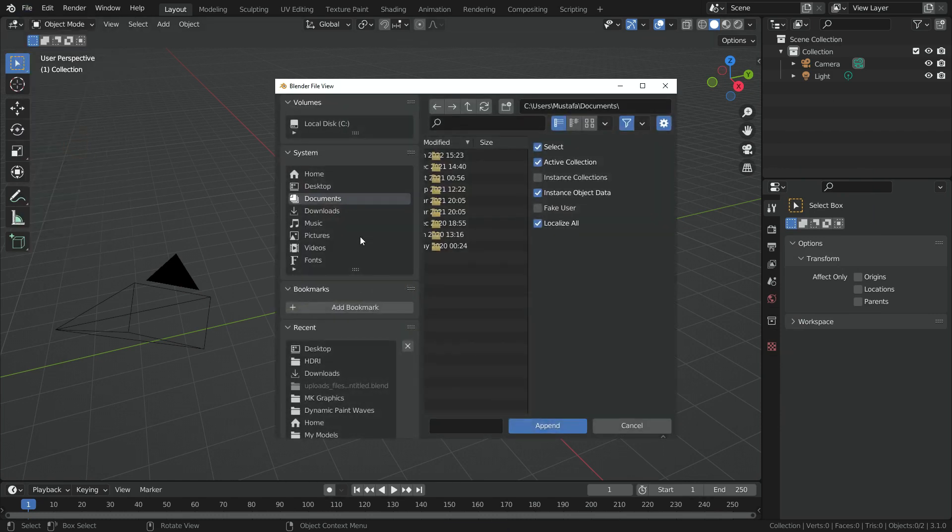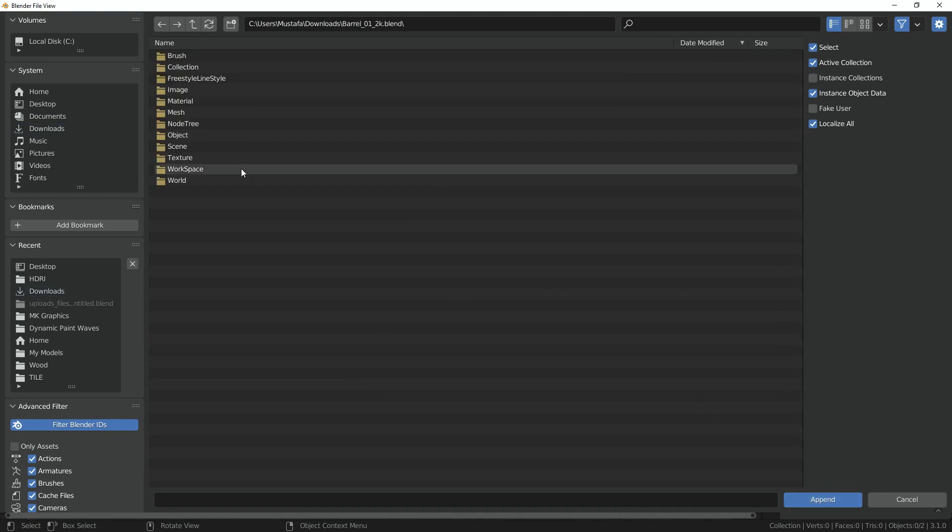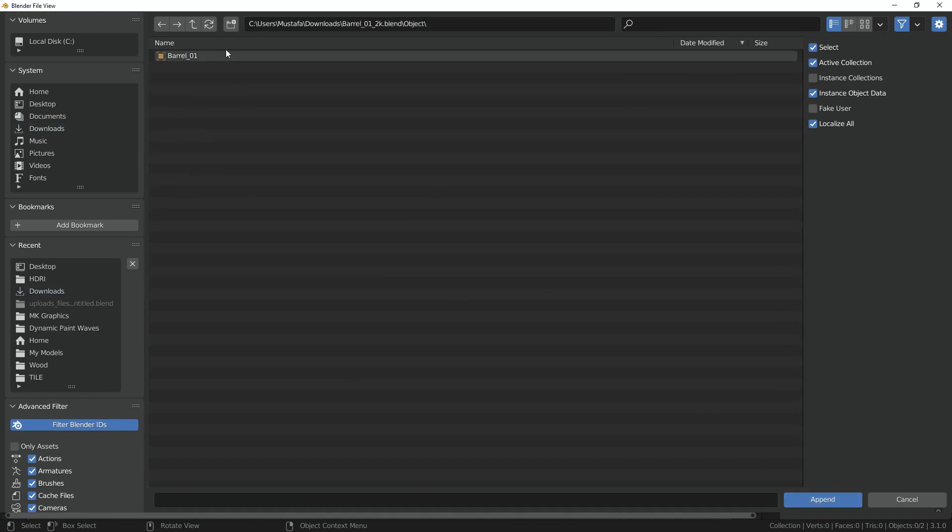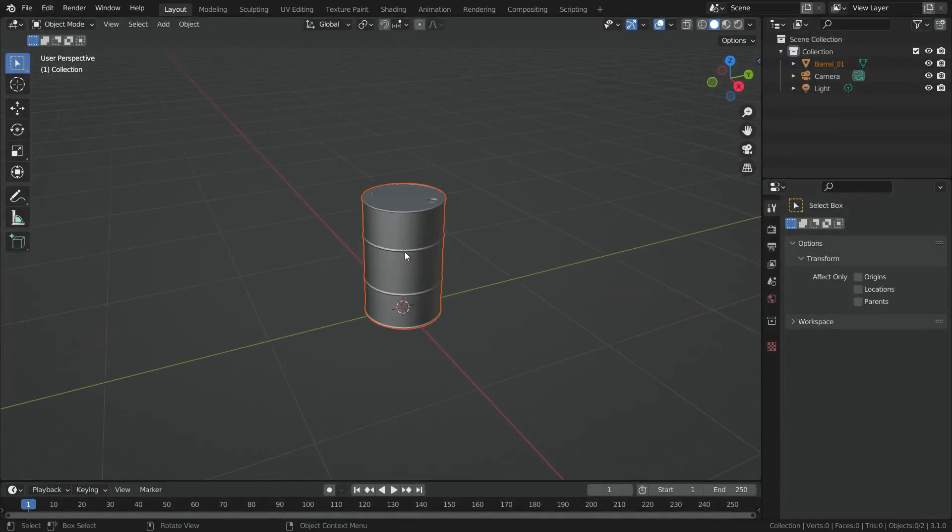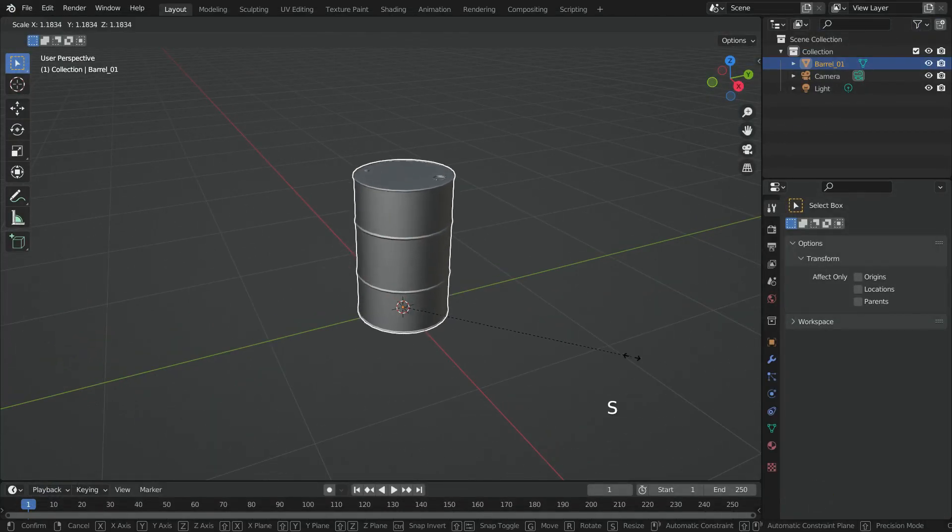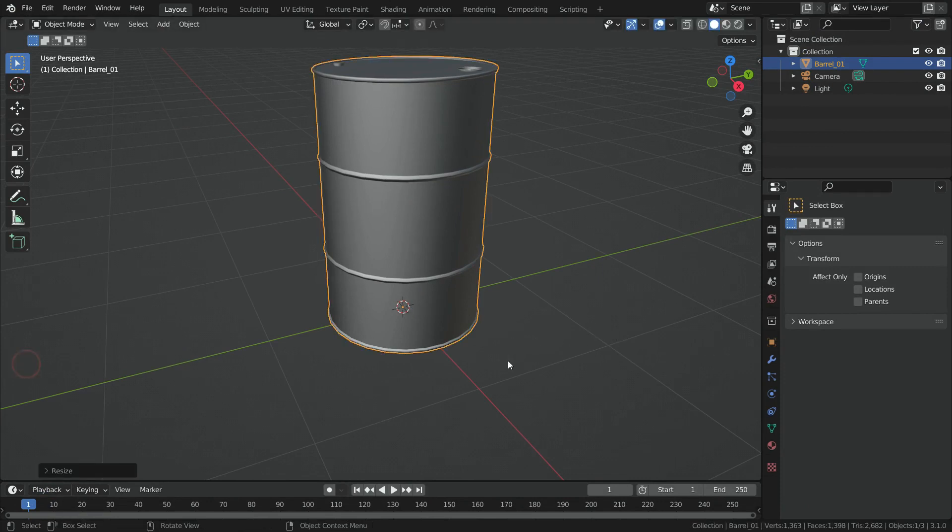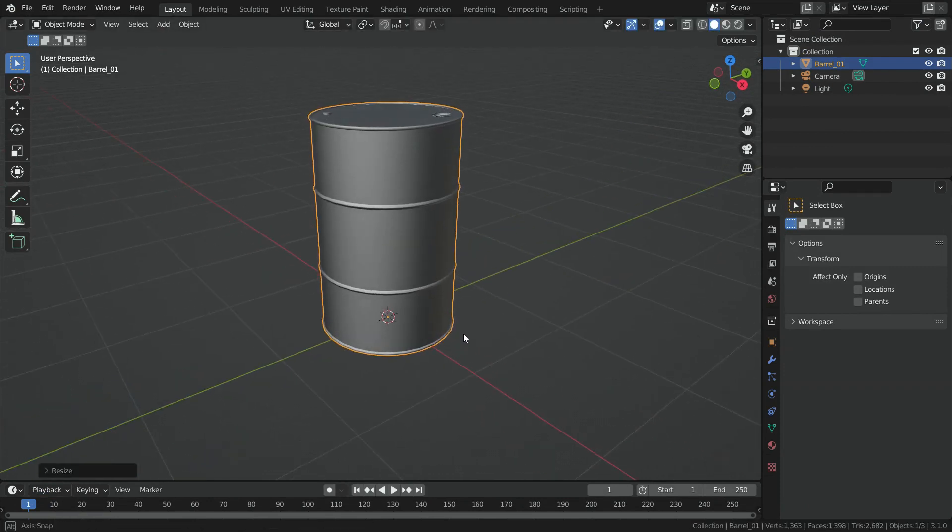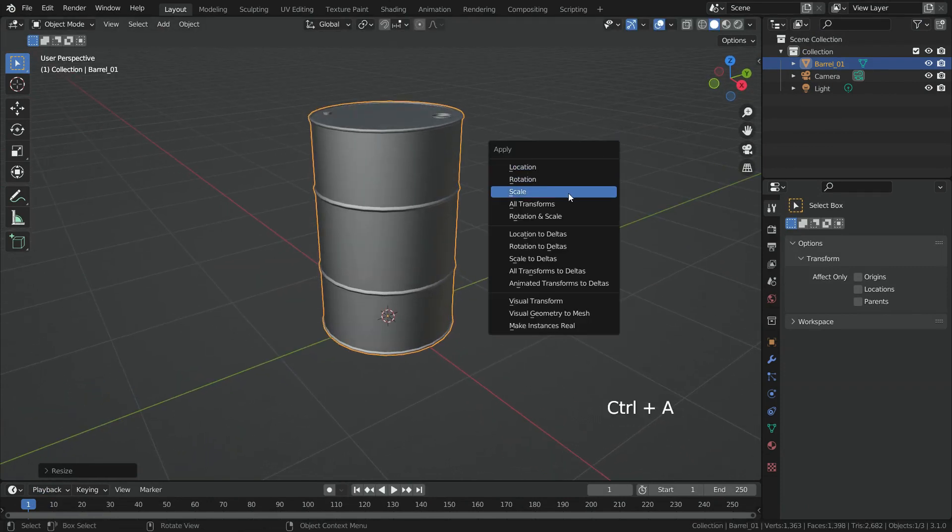Find the Blender file we have just downloaded. Select the file and click on the Append button. Go to Object Folder, choose the barrel object, and click on Append button. Hit the S key and scale up the barrel a little bit. Press Ctrl A and apply the scale transform.